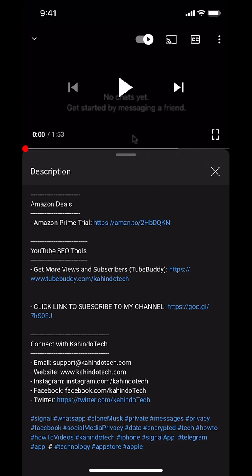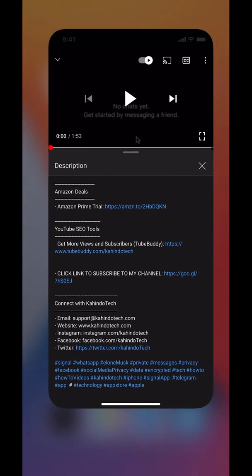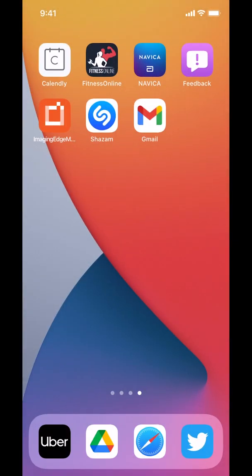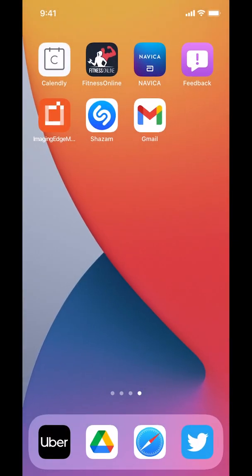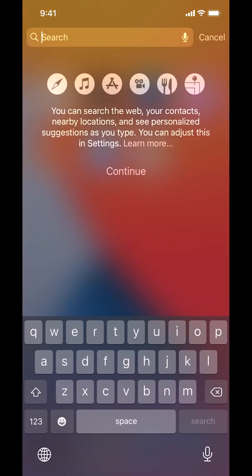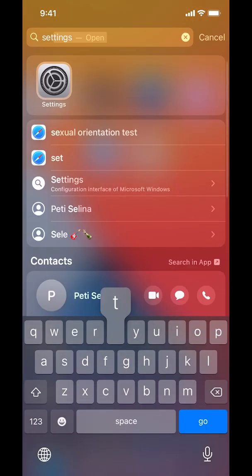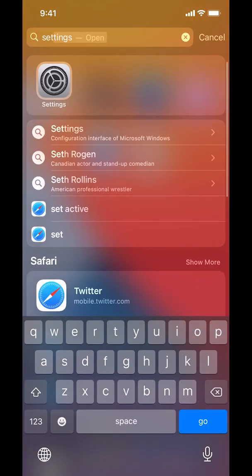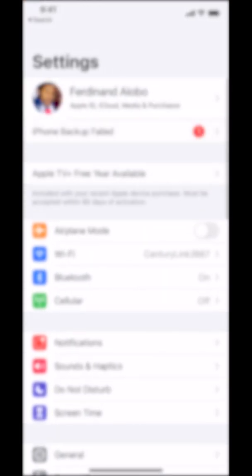Now let's get back to the video. Like I said, I'll show you how to change your language settings on the Twitter app. First we'll begin by opening up your settings. Look for your settings — settings right there — and tap on settings.